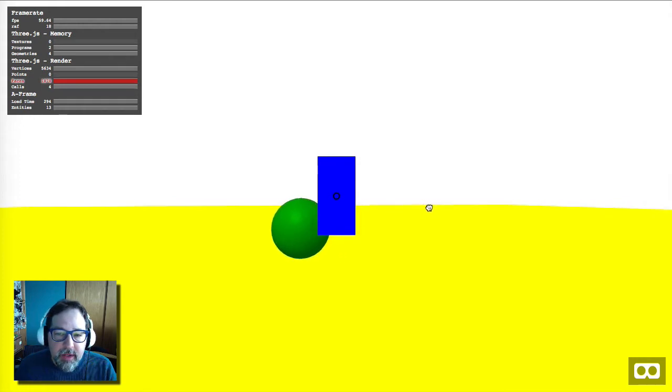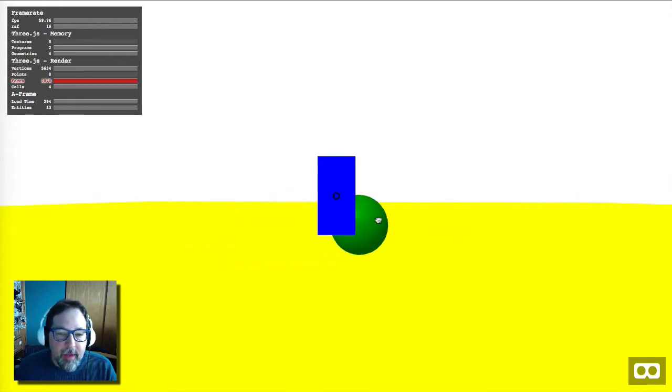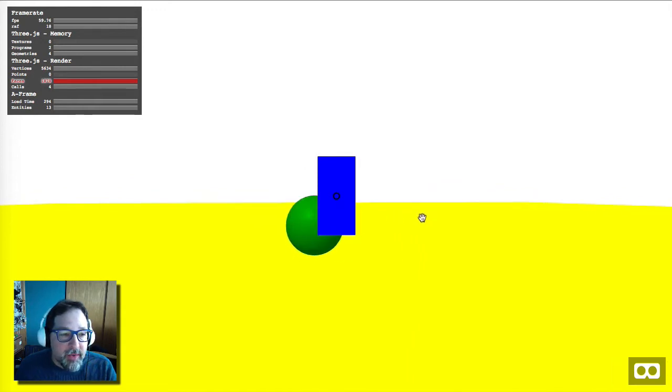First, we start with a simple scene. It has just a sphere and a block in it, and the block is attached to the camera so I can swing it back and forth. Of course, it doesn't do anything yet, so let's add some physics.